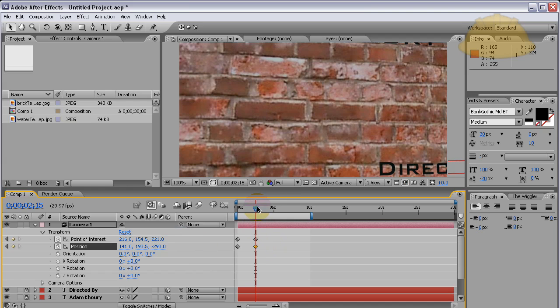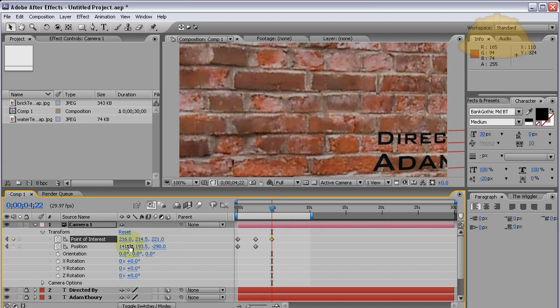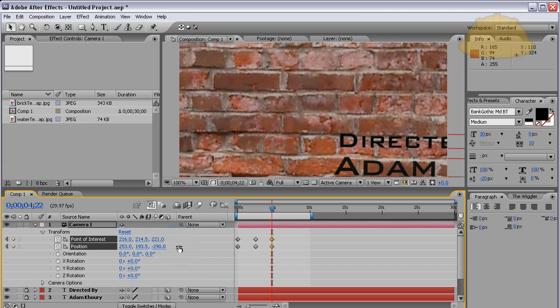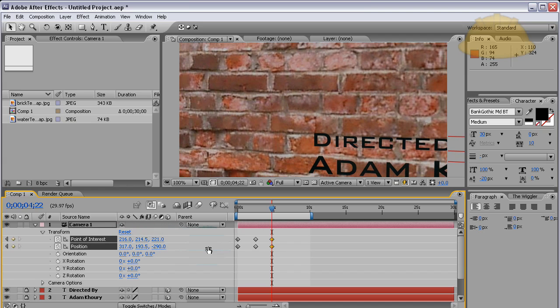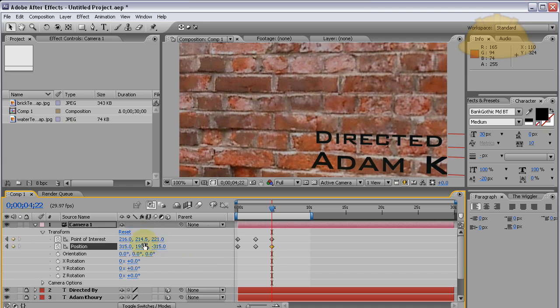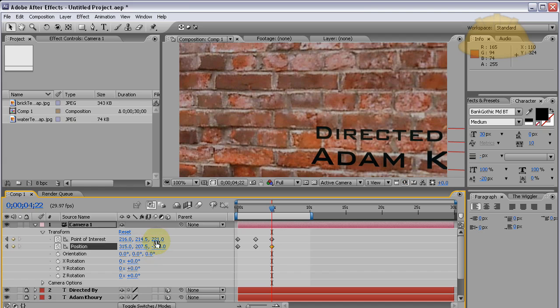Now let's manipulate the point of interest and position again. Come down, move it over this way. I'm really twisting the camera about so we can really see what our layers are doing there.